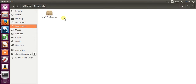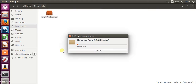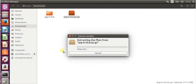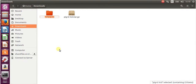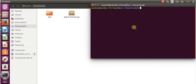Go to Downloads, and here is the pig.tar.gz file. Just right-click on it and extract here. After extracting, rename this folder — I'm going to rename it as 'pig'. After that, right-click and open terminal, then move this folder.